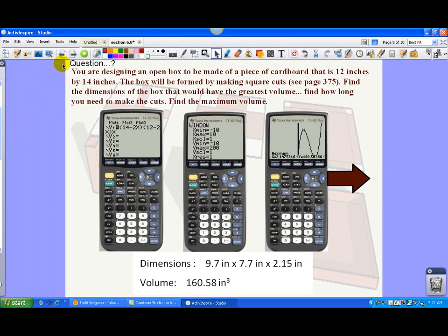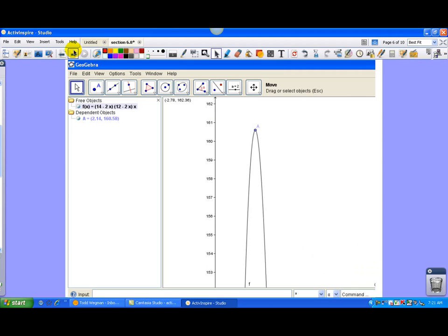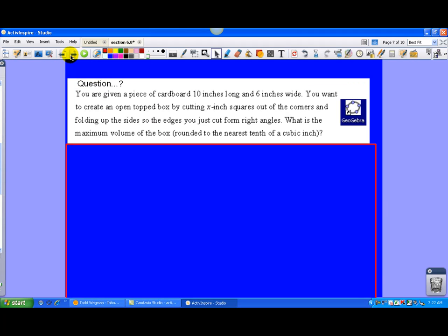First time seeing this particular problem, we went over it, we discussed it. But then I also showed them how they can use a program called GeoGebra to actually calculate the answer. And then we have a follow-up question.